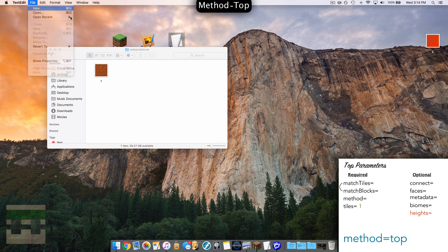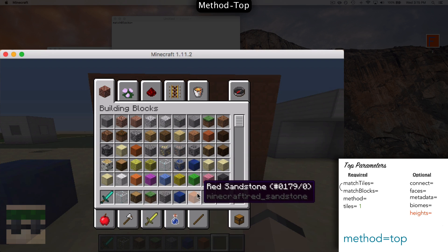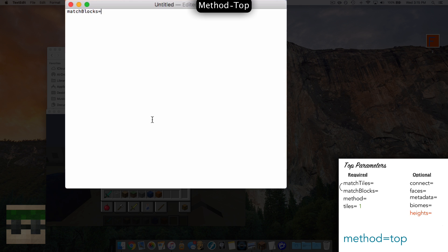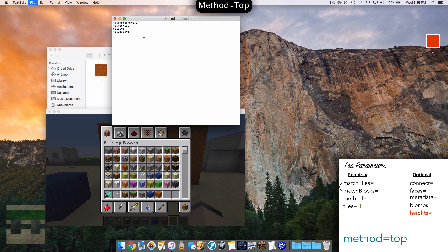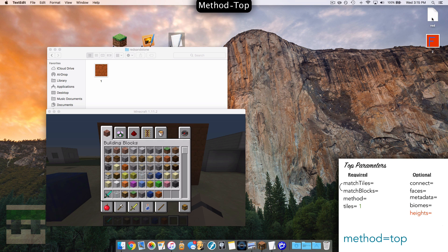Head inside and put our texture in. We need a text document again — create a new plain text one. The first parameter is match blocks. We need the ID for red sandstone, so let's head in game and highlight over it. The ID is 179 and the metadata value is zero, so we need to add that metadata as well. We add 179, the method is top, the tiles we are using is only one tile — numbered 1 — and the metadata was zero. This is a completed document for the top method — pretty simple.